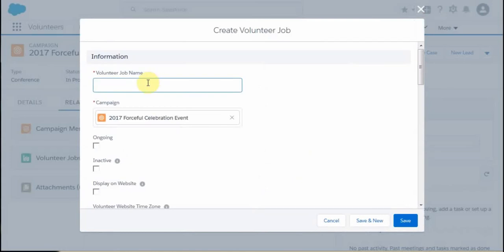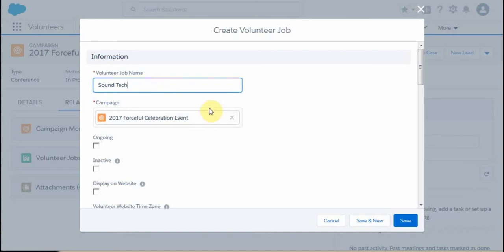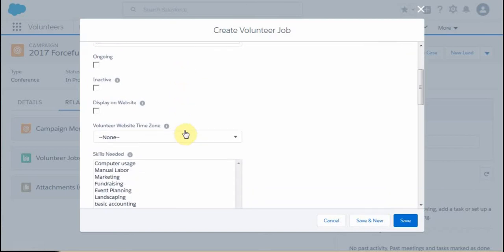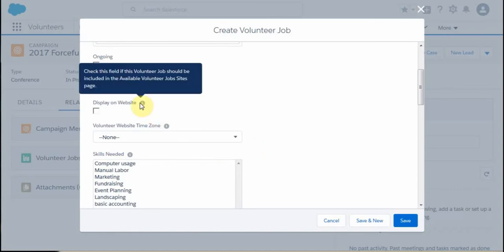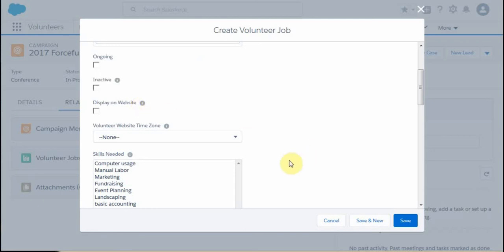We're going to call this a sound tech, just as an example job. You could create multiple jobs within this campaign. It's inheriting the campaign name. There are additional fields we could add, and if you float over these, they'll actually tell you what each field is and what it's used for.